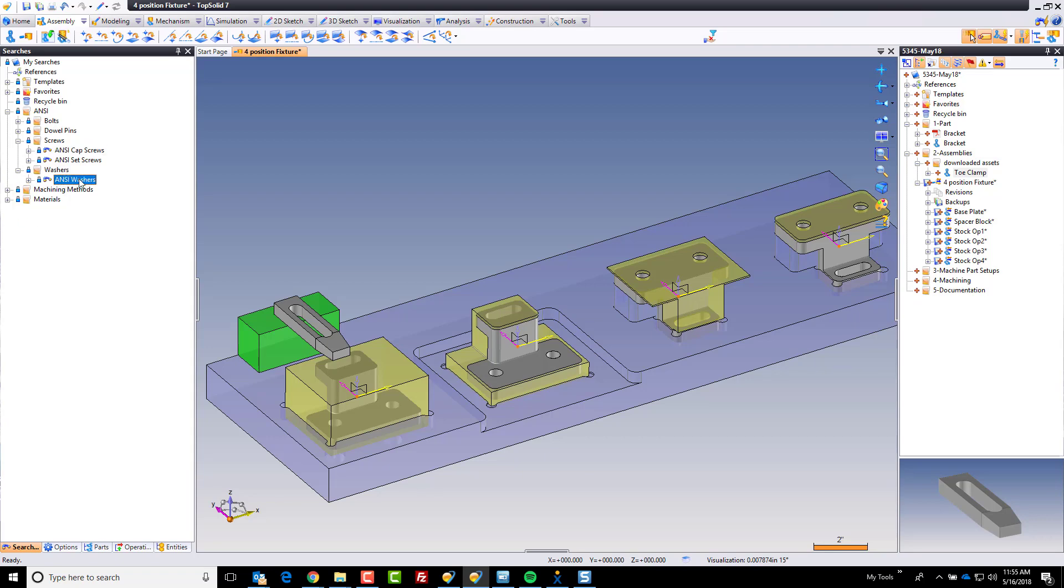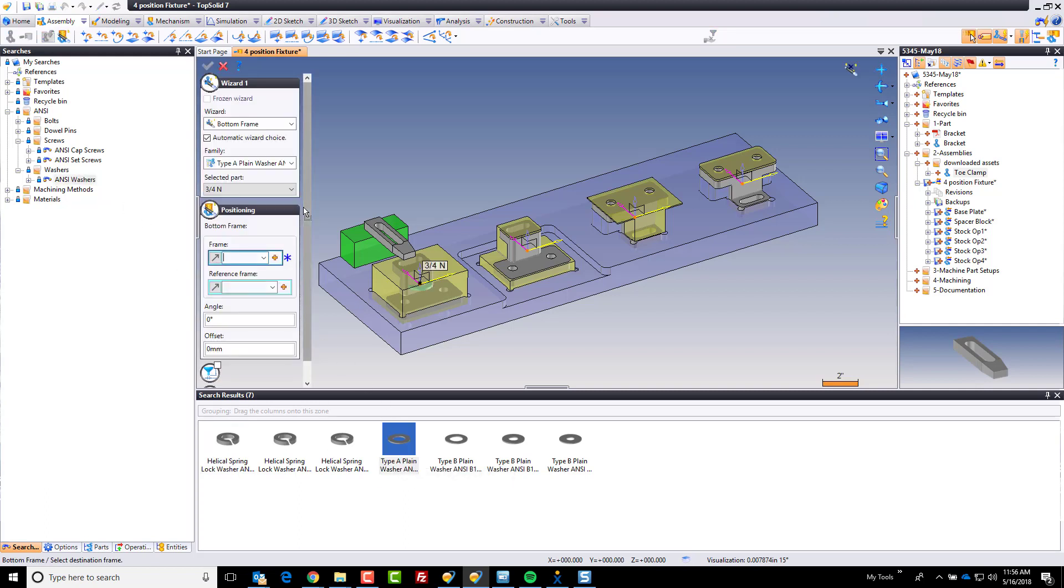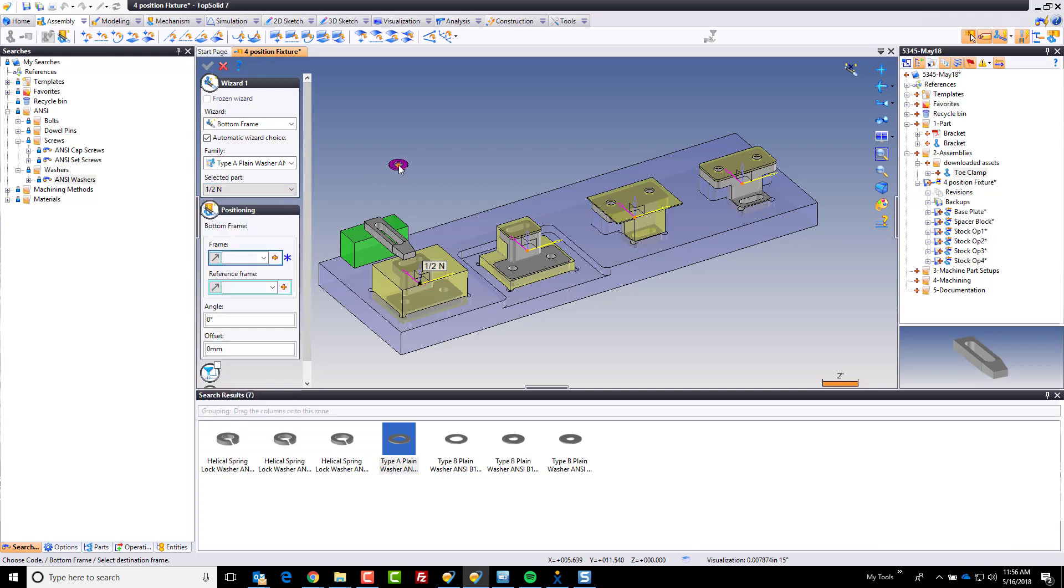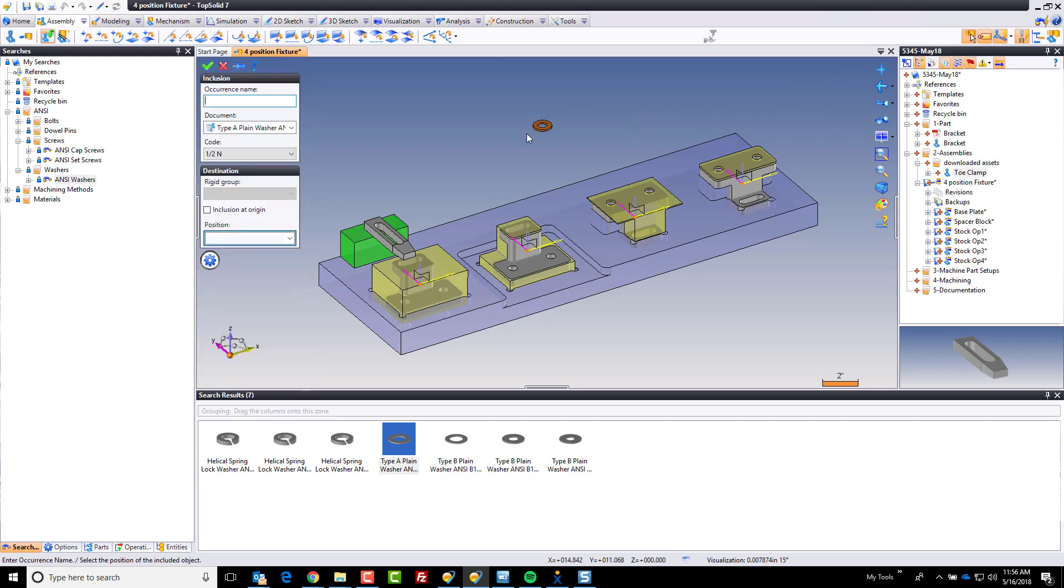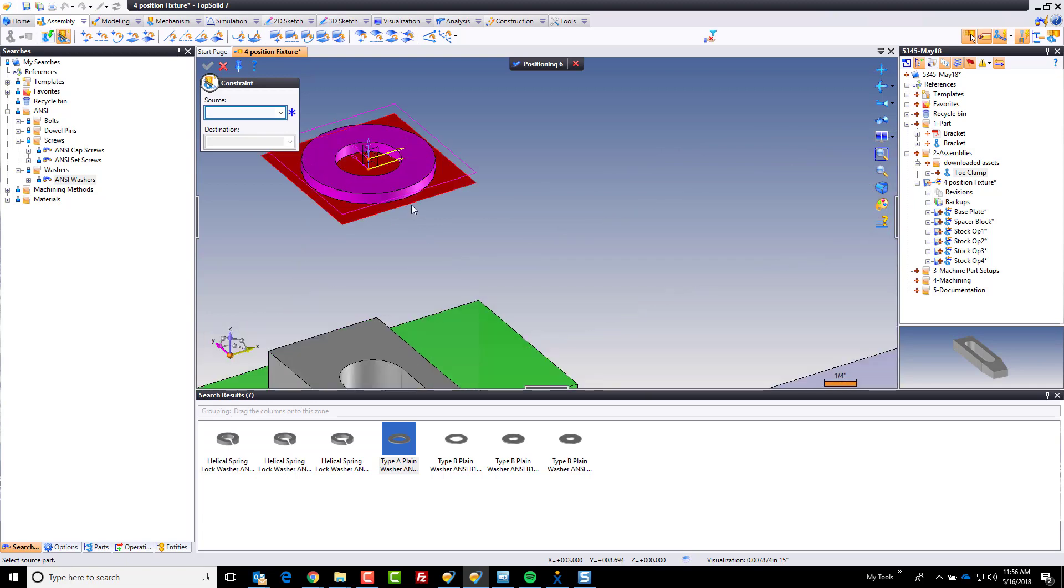So I'm just going to double click here and TopSolid is going to bring up and show me all my possible washers. I'm going to bring forward a plane washer. Perfect. Simple drag and drop. And here I want a half inch washer. And you know what? I don't want any positioning wizard in this case. I'm going to cancel the wizard. We want the one half inch. I'm going to locate it and I'm just going to position it.